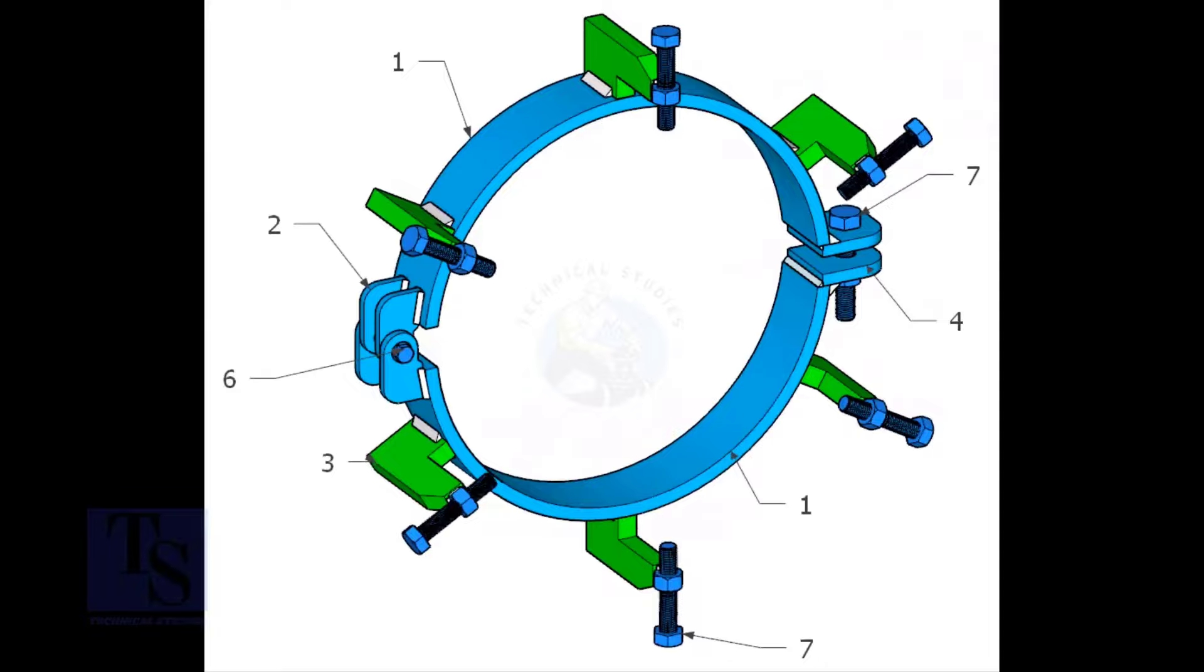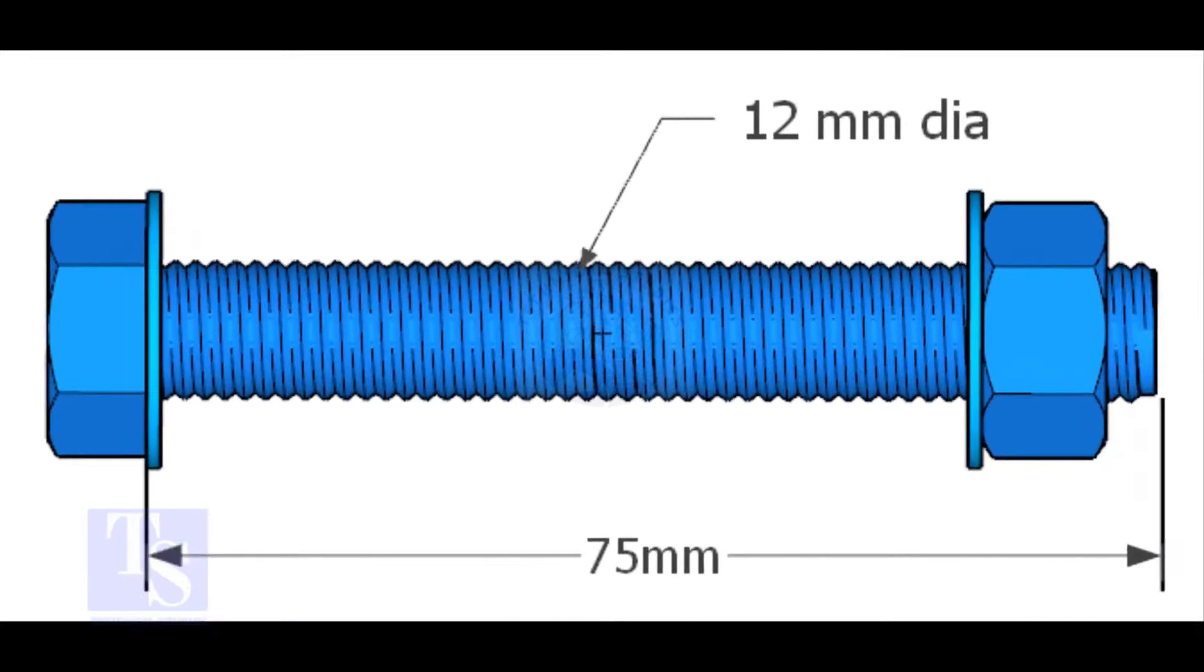Item number six is nut and bolt with two washers, half-inch diameter and three inches long. The quantity is one number.